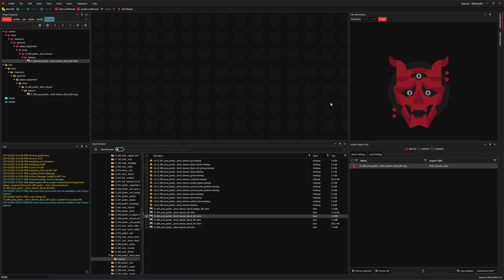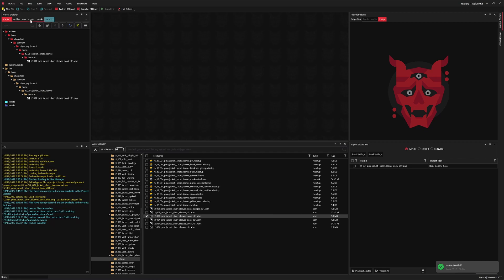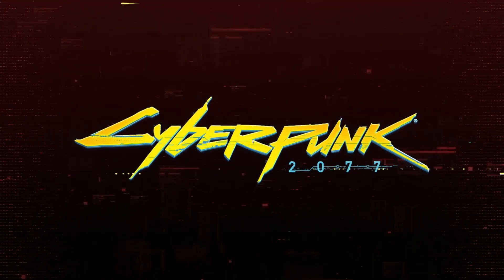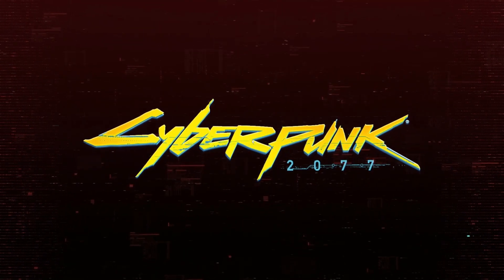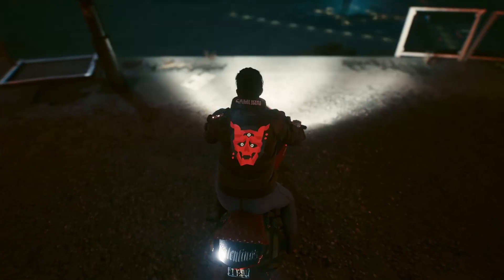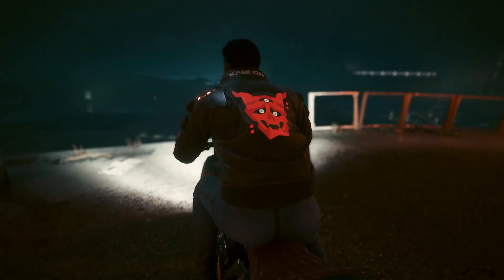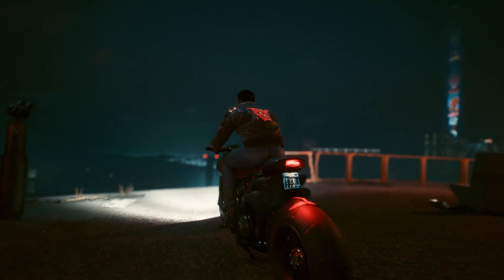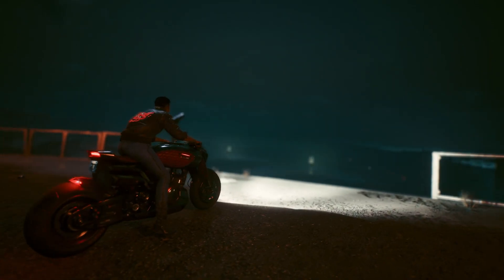Finally, press the process selected button to overwrite the original XBM with our modified texture. The mod is now finished, so we'll navigate to the build menu and press the install button to create a new archive and automatically install to the game. All that's left to do is verify the mod works in-game. Wolvenkit is able to launch Cyberpunk directly, but feel free to use a game launcher too. If the mod works, you'll immediately see that the band logo for Johnny's jacket has been replaced.